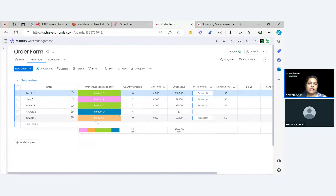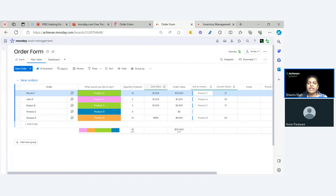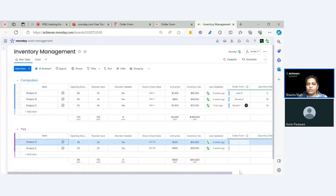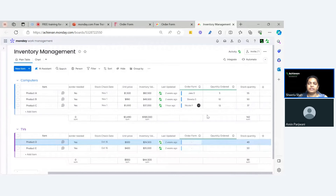We have used the Monday.com connected column wisely so that your inventory management becomes very smooth. As you can see, I have product B here and I ordered 10, and automatically I know that there is 50 in stock. We have used the connection column and the mirror column very wisely. On the inventory board, my column is connected here, and we have the stock quantity and the quantity ordered.